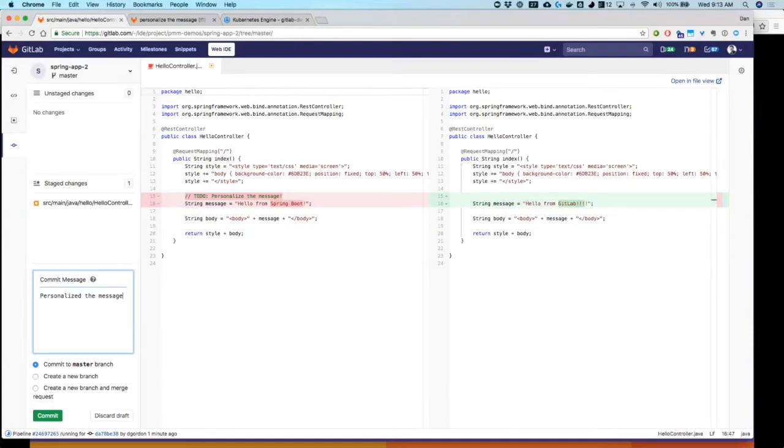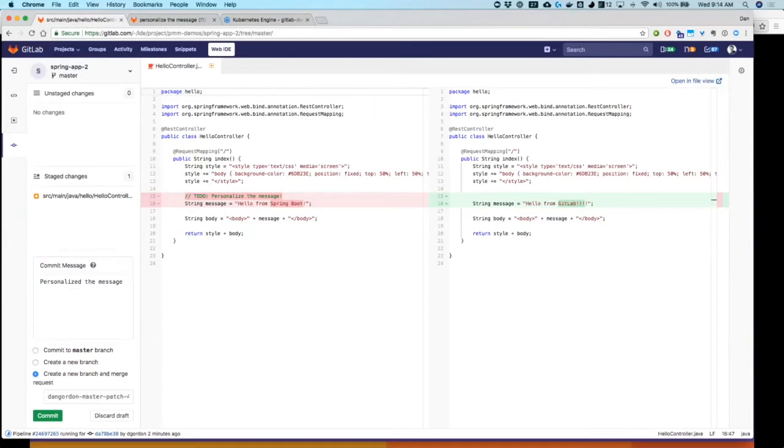And here I have some options. I could push it to master branch. That's not really the flow that we like to follow. I can create a new branch and push this to that, or commit this to that. Or I can create a new branch and put in a merge request, so that we can start working on it. People can have a conversation about it. We can track all the activity around it. So I'm going to go ahead and do this. It generates a branch name for me, and I'll go ahead and commit.